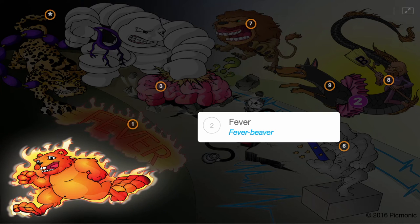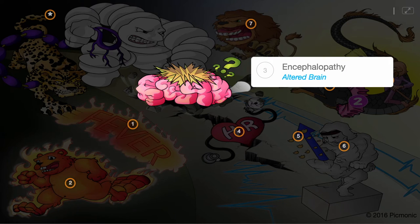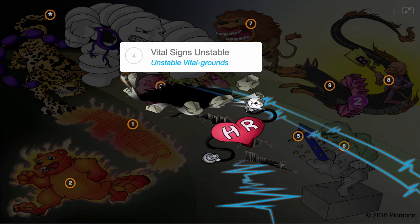F stands for Fever, where patient temperatures can exceed 38 degrees Celsius. E stands for Encephalopathy, presenting as altered mental status, delirium, and agitation. V stands for Vital signs unstable, as heart rate and blood pressure abnormalities are common due to autonomic instability.